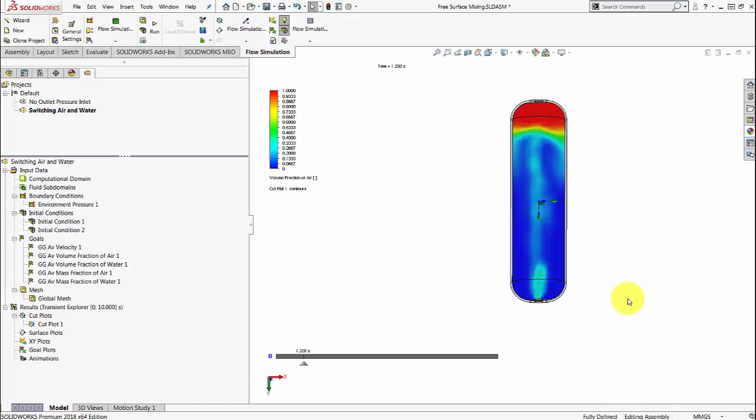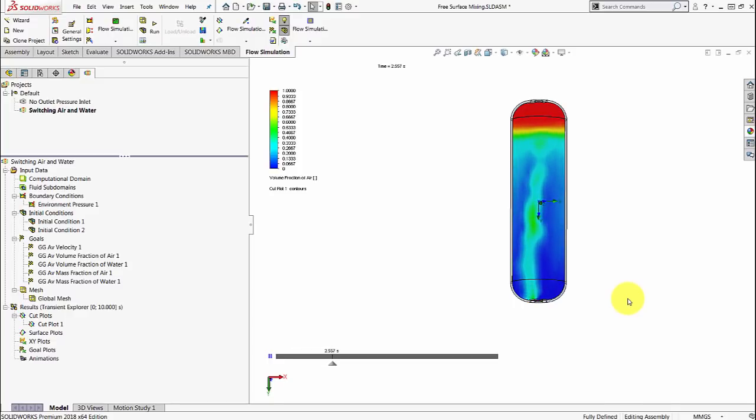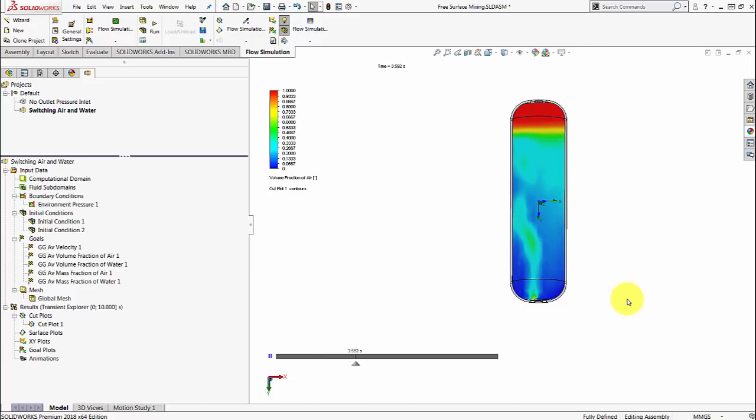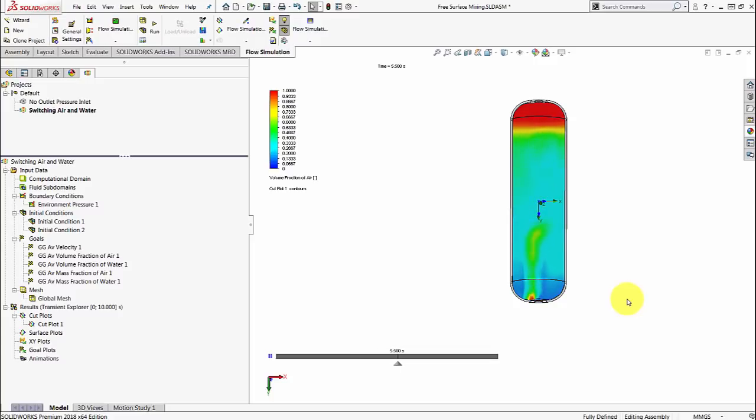As you go across from time equals zero to time equals 10 seconds, you can see how more and more air comes in from the bottom because of the density differences. And you can also see the interaction with that free surface between the air and the water.